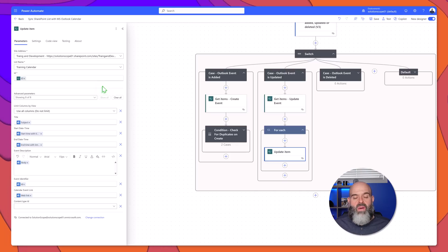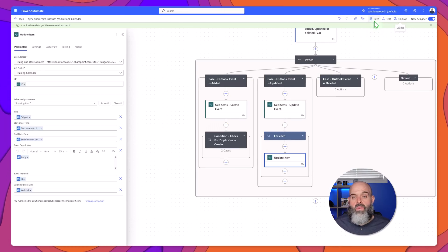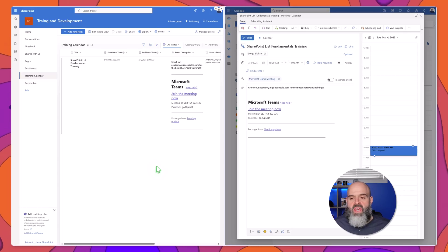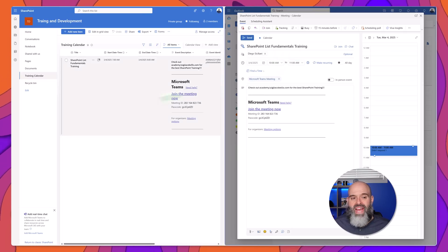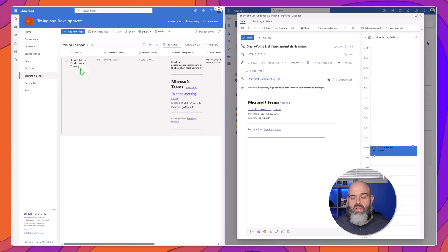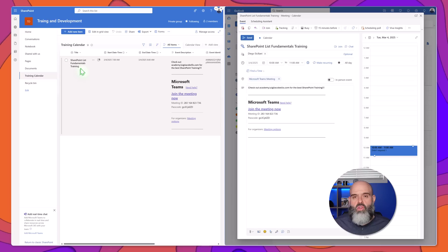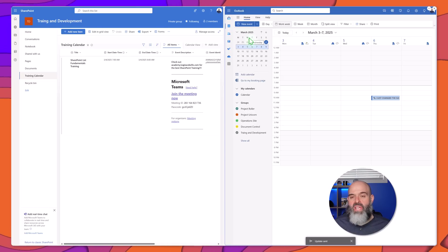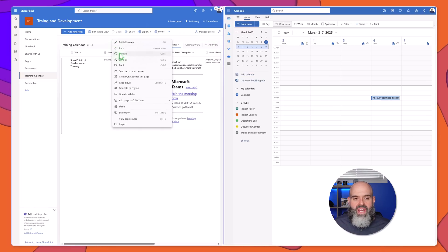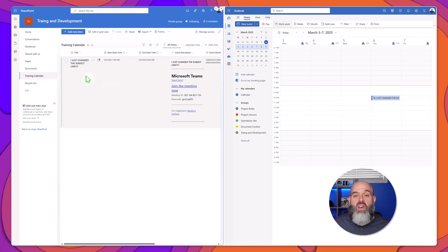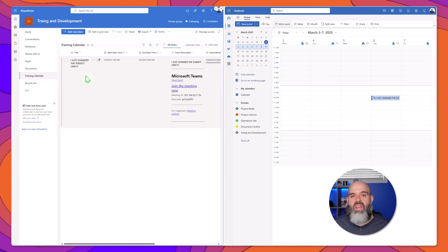Now that I've updated all of my fields I'll go ahead and click the save button, and you can see here that the workflow has saved successfully. You can see here that I've brought up the SharePoint list and I've also brought up Outlook on the right of your screen. This Outlook event 'SharePoint list fundamentals training' has already been logged in my SharePoint list. I'm going to go ahead and change the subject, the description, and the start date and time, and then submit this and watch the workflow do its thing. You can see the event has been updated, and if I come over into my SharePoint list and refresh the page and click back into the all items view, you can see that the entry has now been updated to reflect the changes made in the Outlook event.